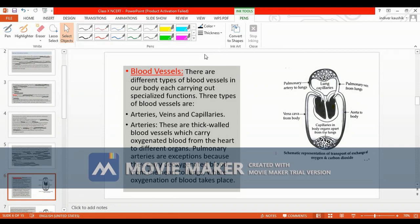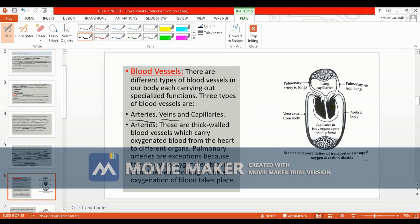The main part of our circulatory system comprises blood vessels and heart. Now elaborating on blood vessels — there are three blood vessels mainly: arteries, veins, and capillaries.